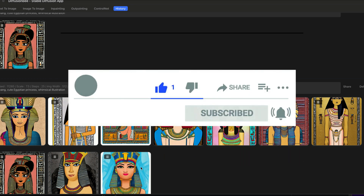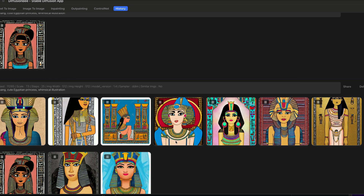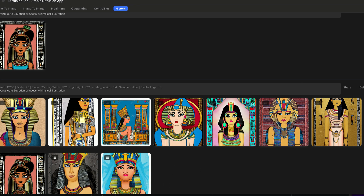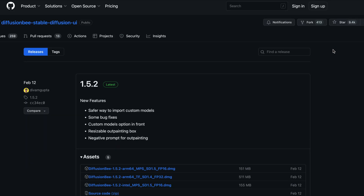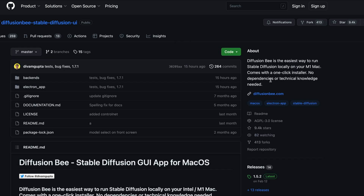If you're new to Diffusion B, it's a standalone application you can download and run locally on your machine. You can go to the GitHub address, which I will have a link to in the description below. If you've never done this before, it will bring you to this little homepage here. You click on the latest releases — right now it's 1.5.2.